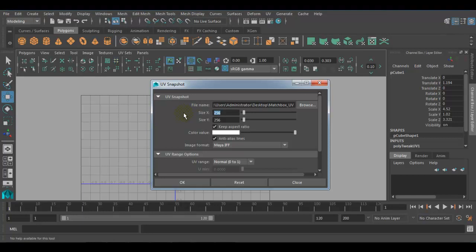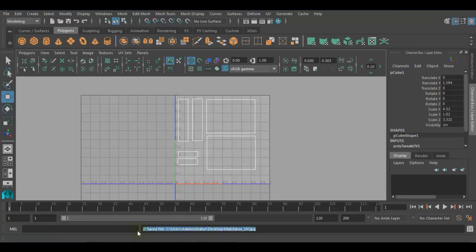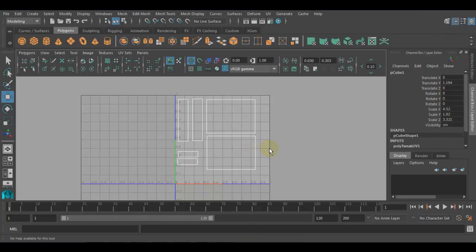256 is the lowest resolution for any image you are going to save. You can use 512 or double that like 1024 or 2048 — depending on whether you need a 1K, 2K, or 4K texture size. Choose the image format as JPG and click OK. It will give you a message that the UV JPG has been saved to your chosen location. The next part is opening Photoshop, importing that UV image, creating a texture, and then bringing that texture back to Maya to project it on the surface.